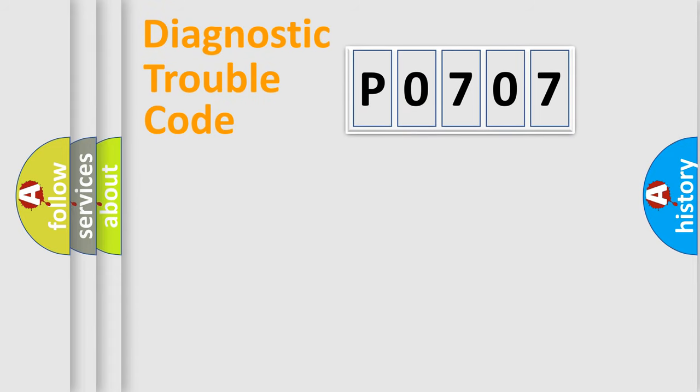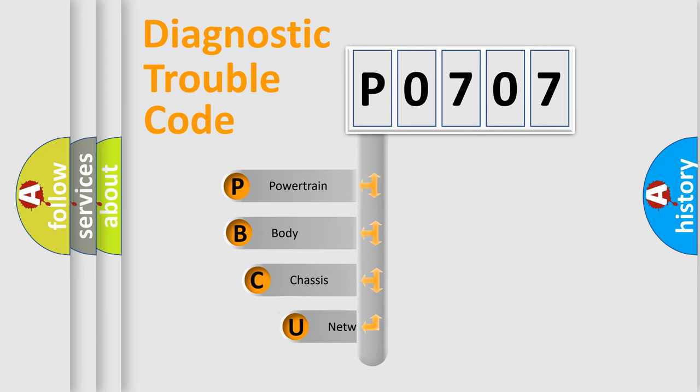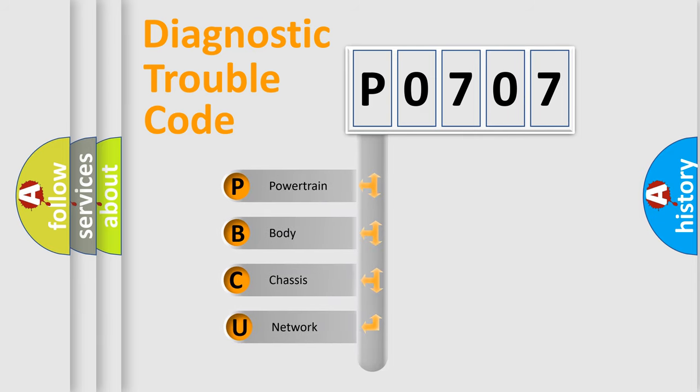Today we will find answers to these questions together. Let's do this. First, let's look at the history of diagnostic fault code composition according to the OBD2 protocol, which is unified for all automakers since 2000.